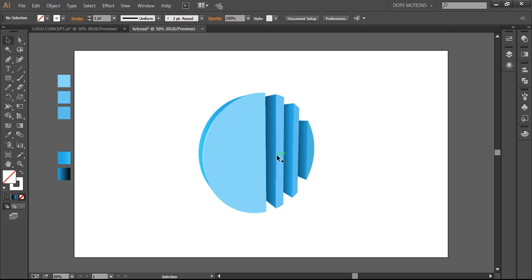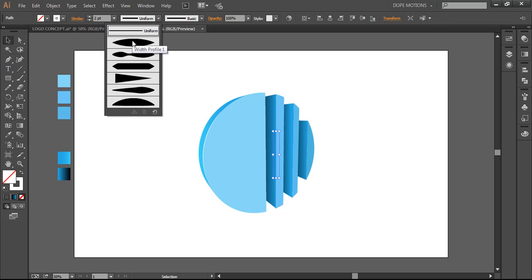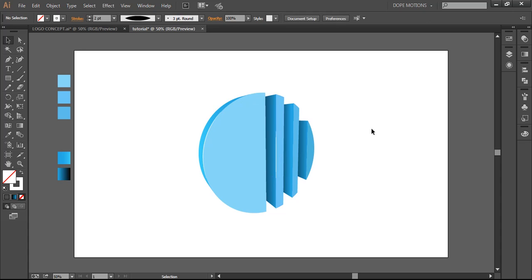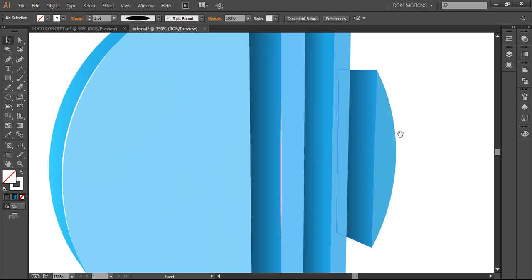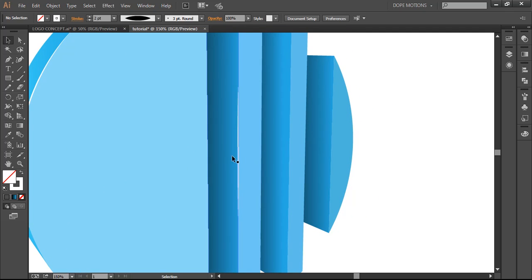So with the pen tool, I'm going to do the same thing. I'll select it and just the same process, you know. Just a cool little shine right here. Just zoom in so you can see.